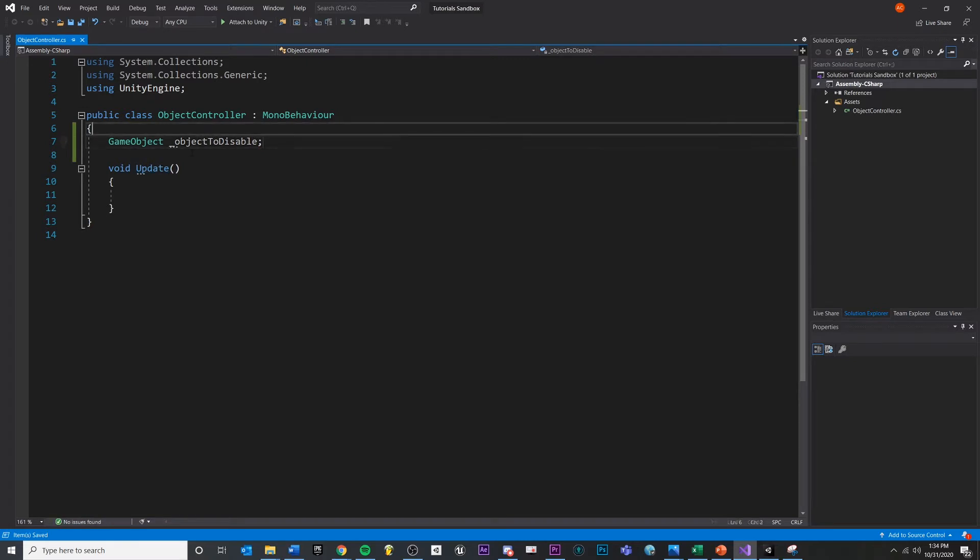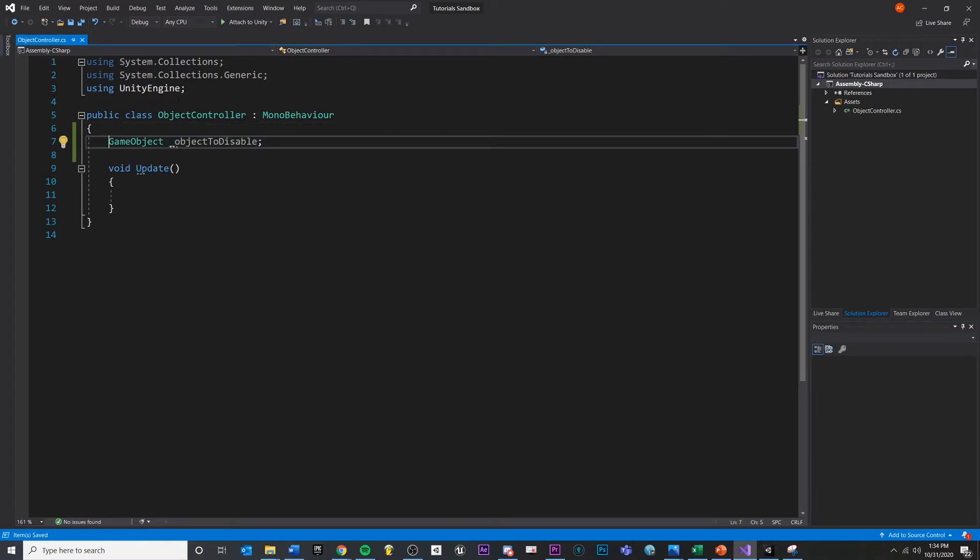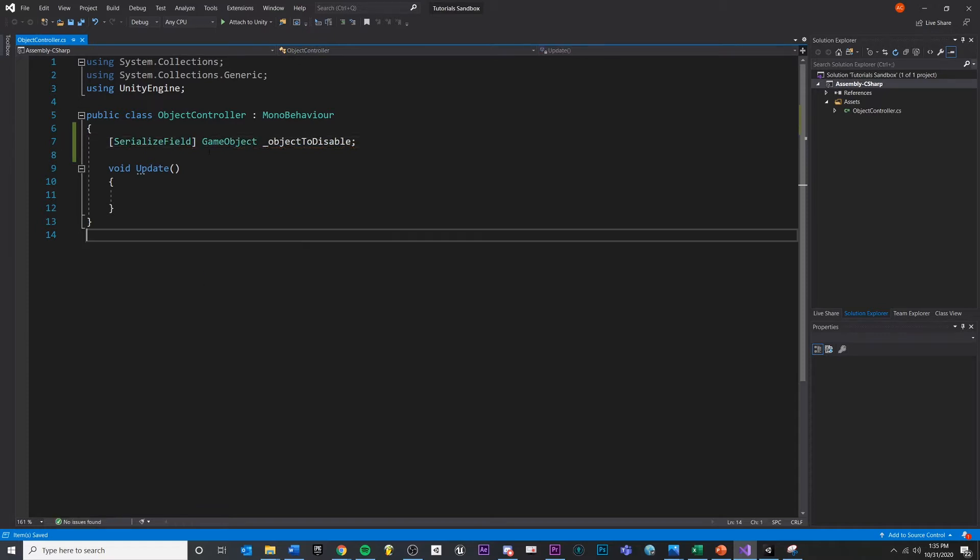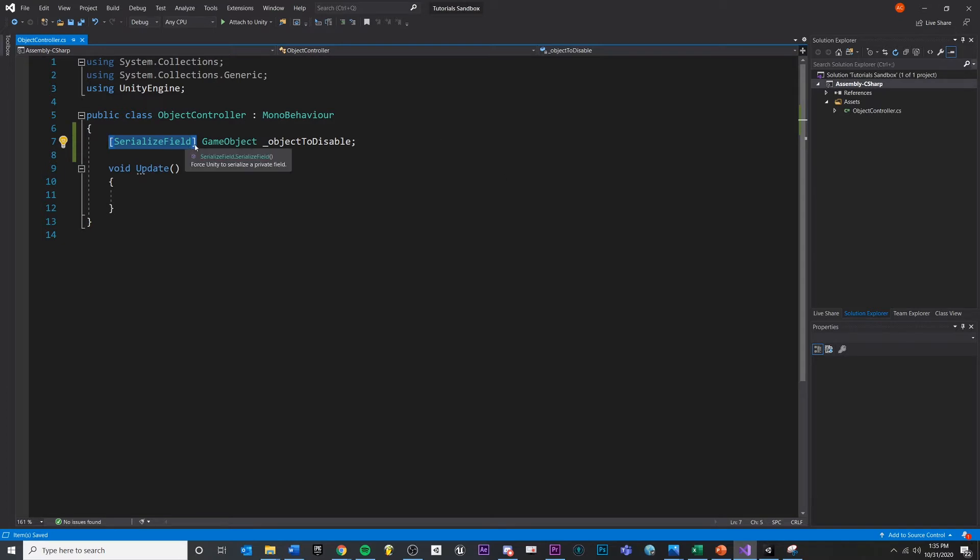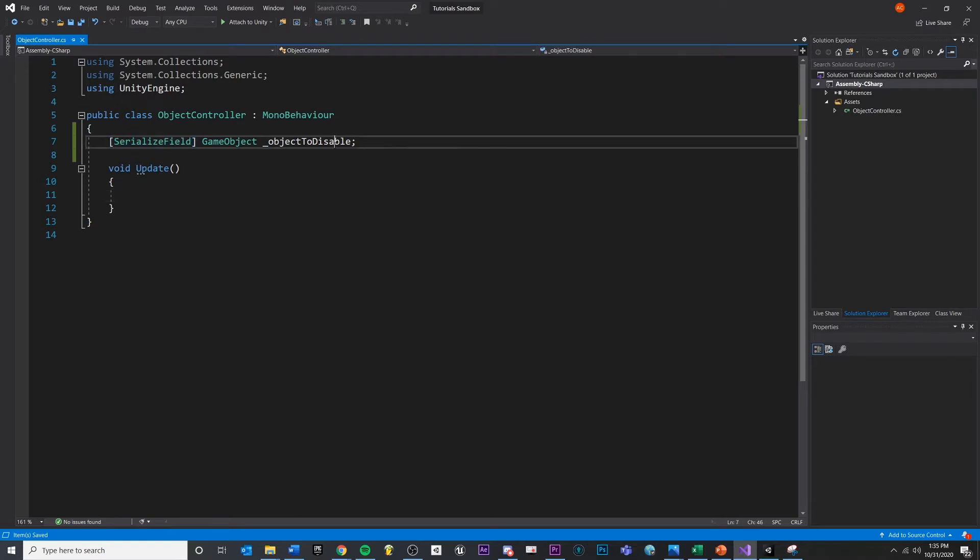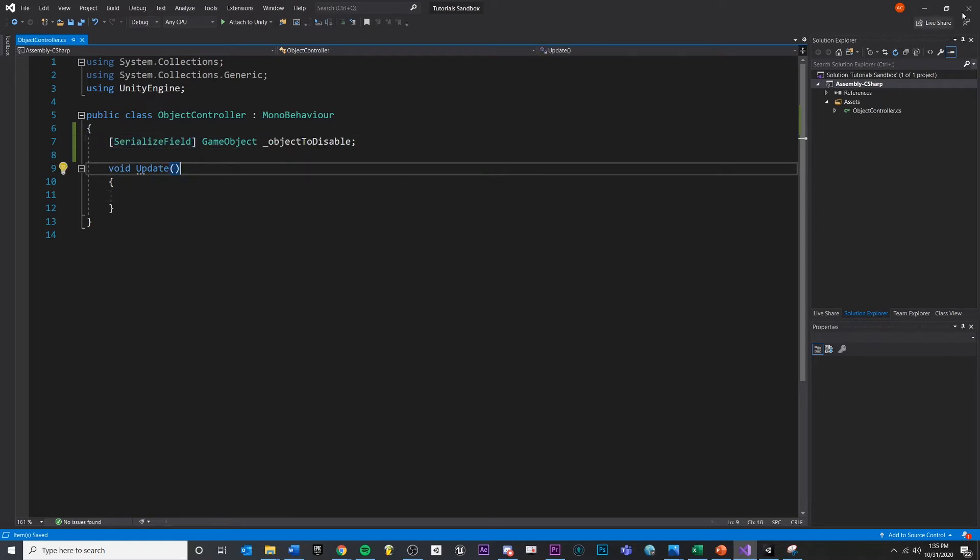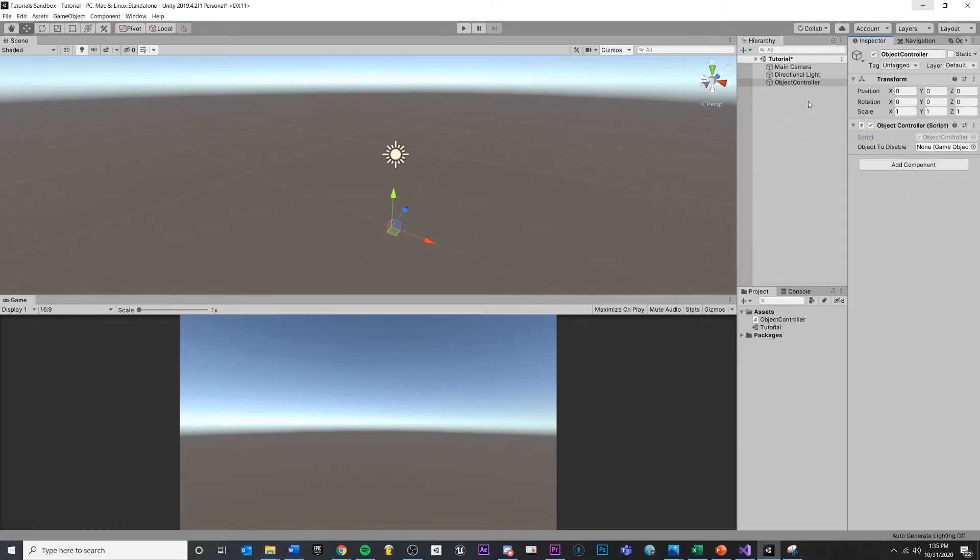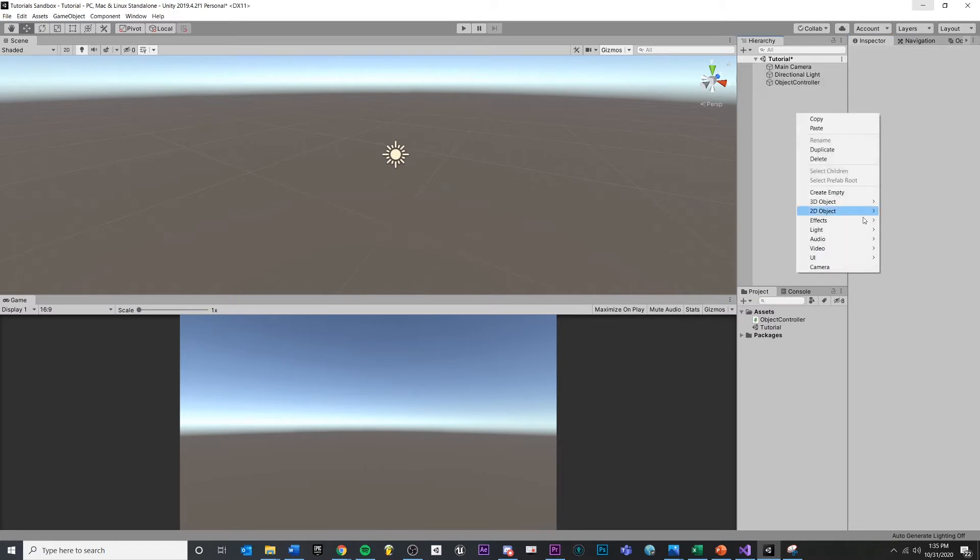Now we need a way to get this reference. And I mentioned before that we can expose a variable to the inspector by leaving serialized field here. Again, some people are going to use public, but it's not good practice to do that for everything. If you just want it in the inspector, best practice is to keep it private and just expose it like this. So now if we save this and we come back into the editor, you'll see this empty container is now showing us that it's empty, which is good.